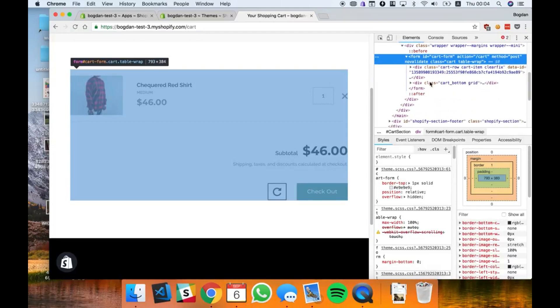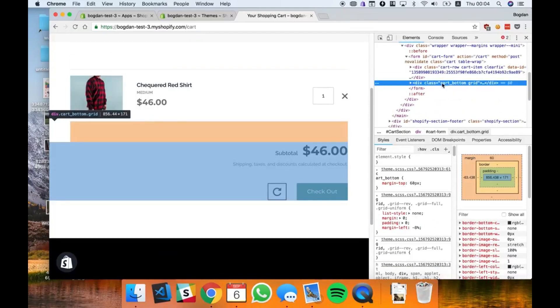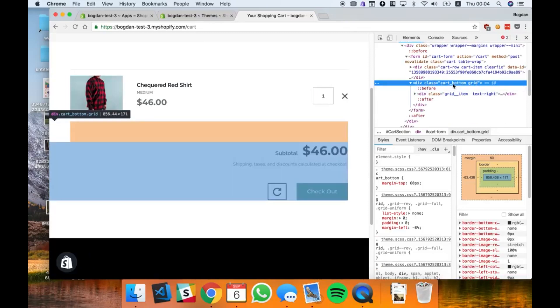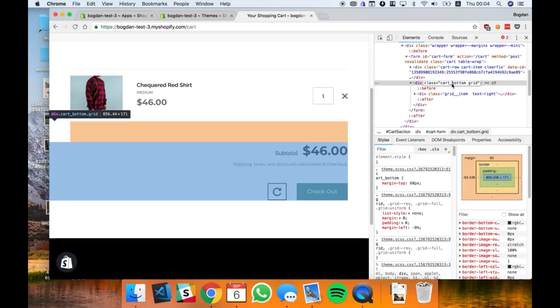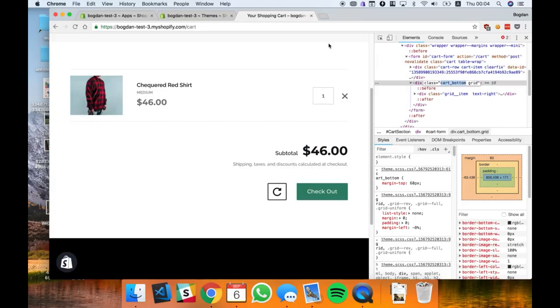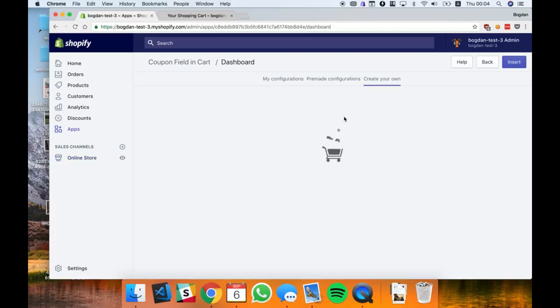I have the cart form right here and I have the cart bottom. I think I'll just add my code inside the cart bottom at the beginning to be on top of everything. I'm gonna copy this class, go back to the app, and create a new configuration.